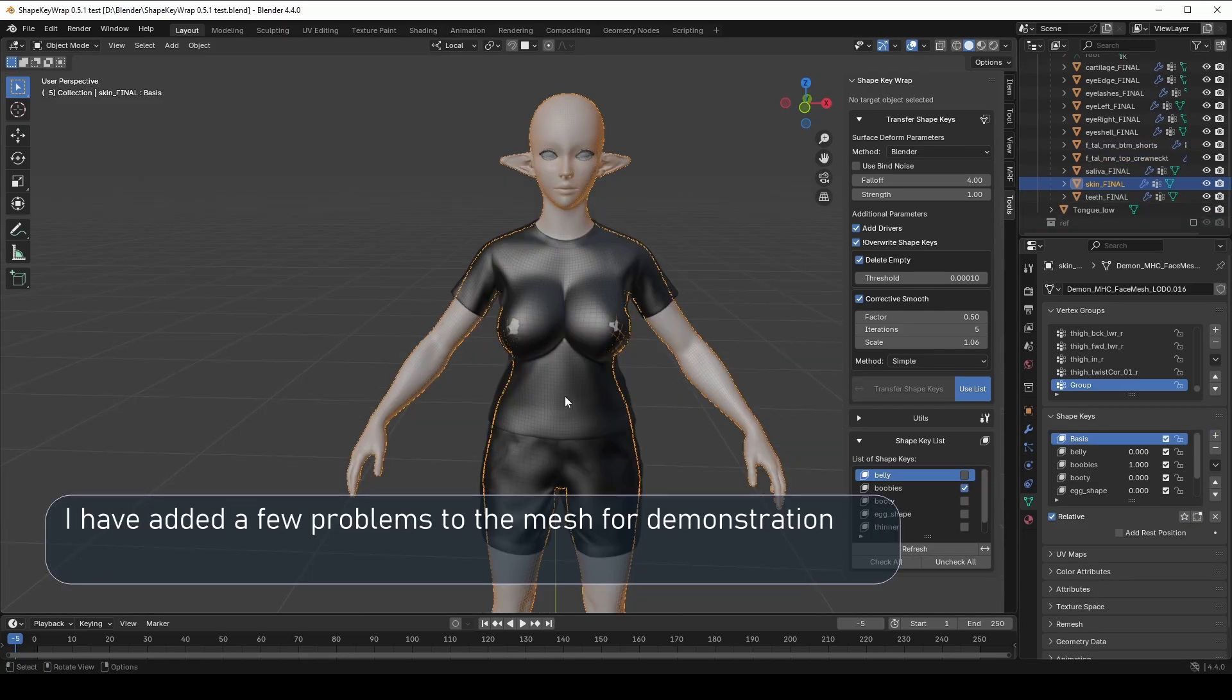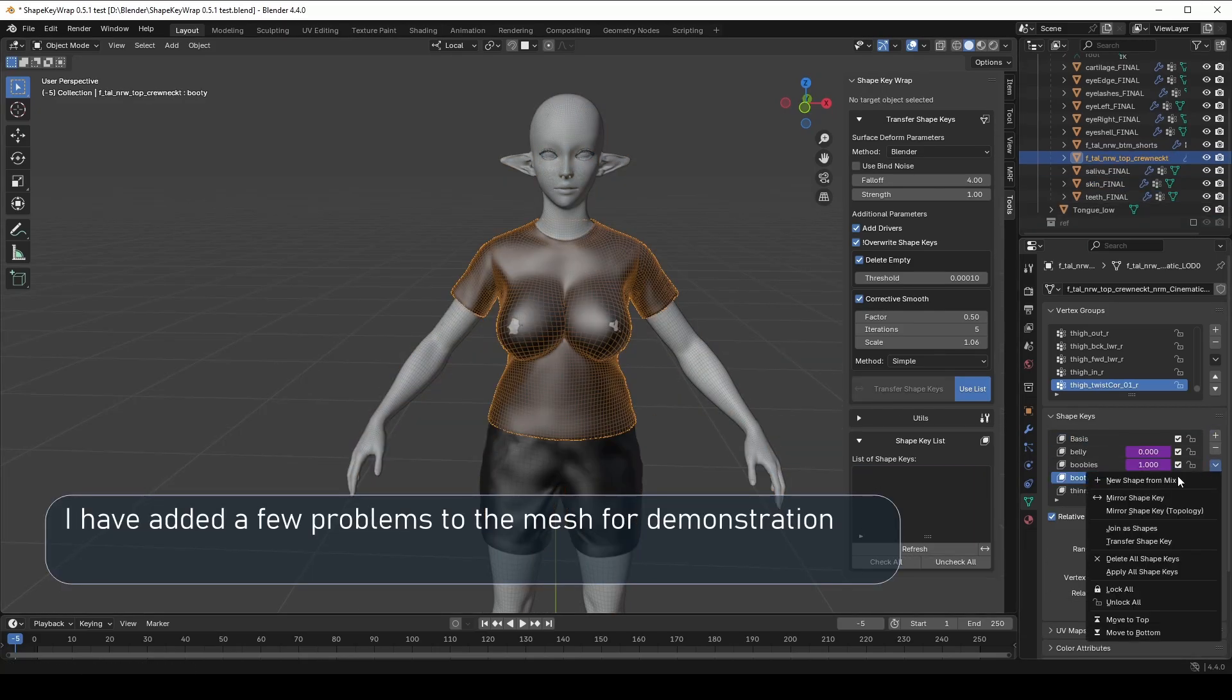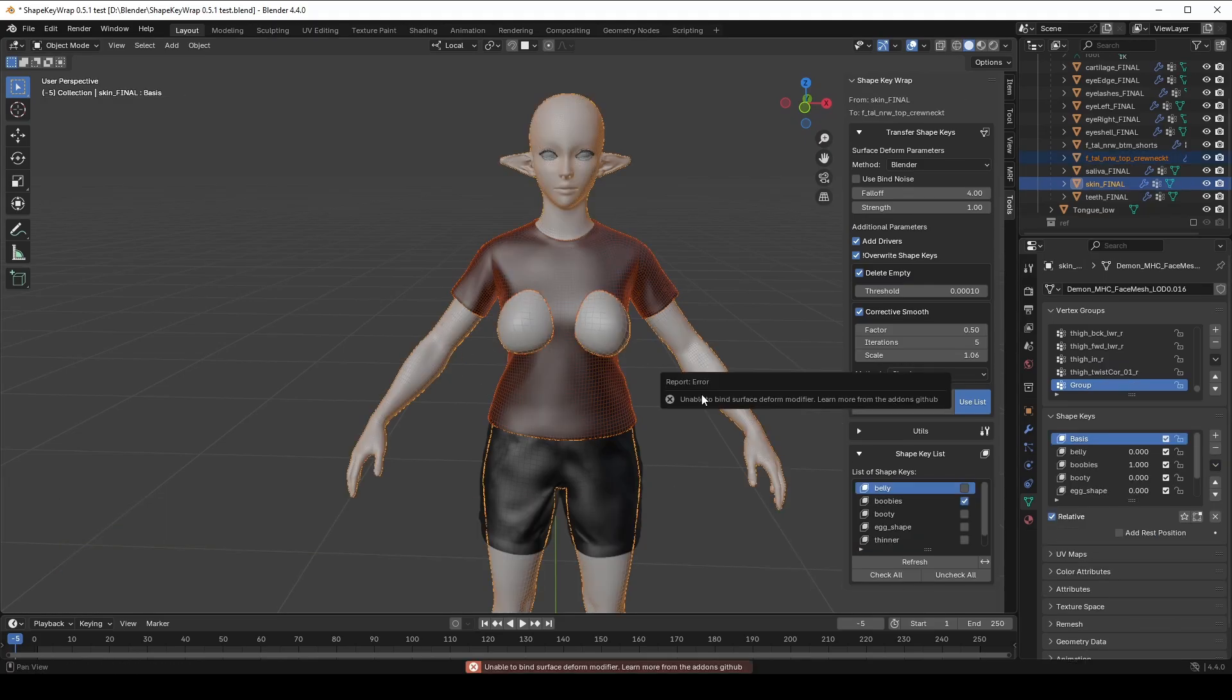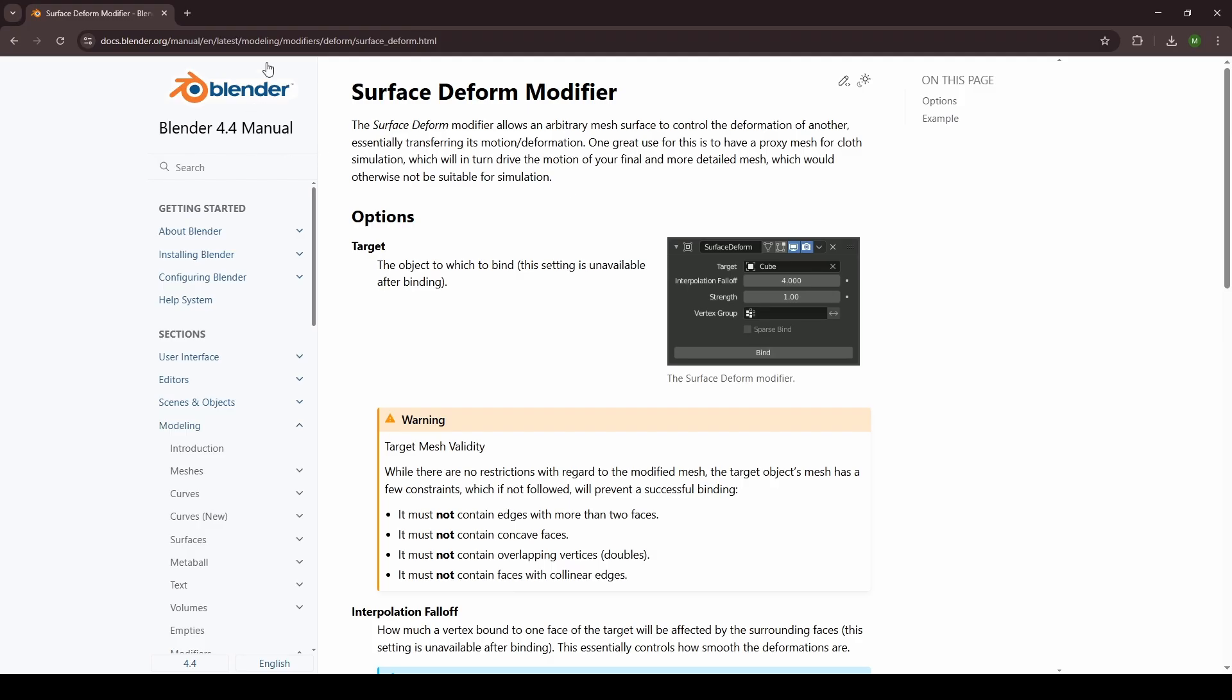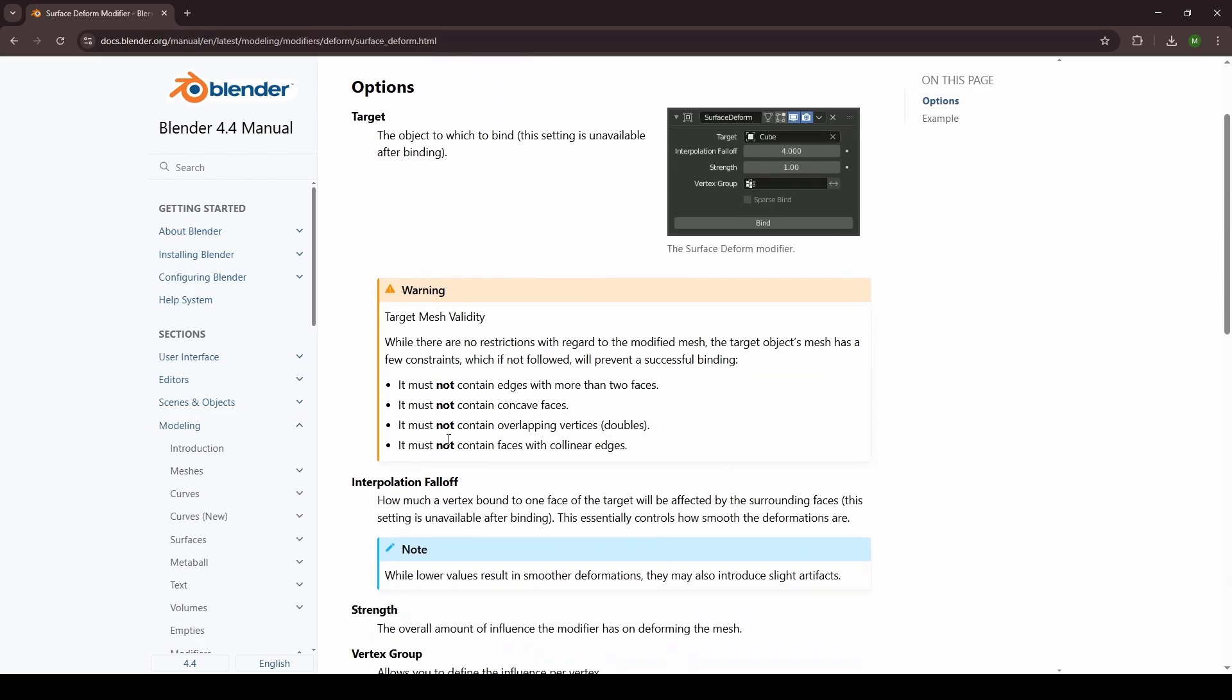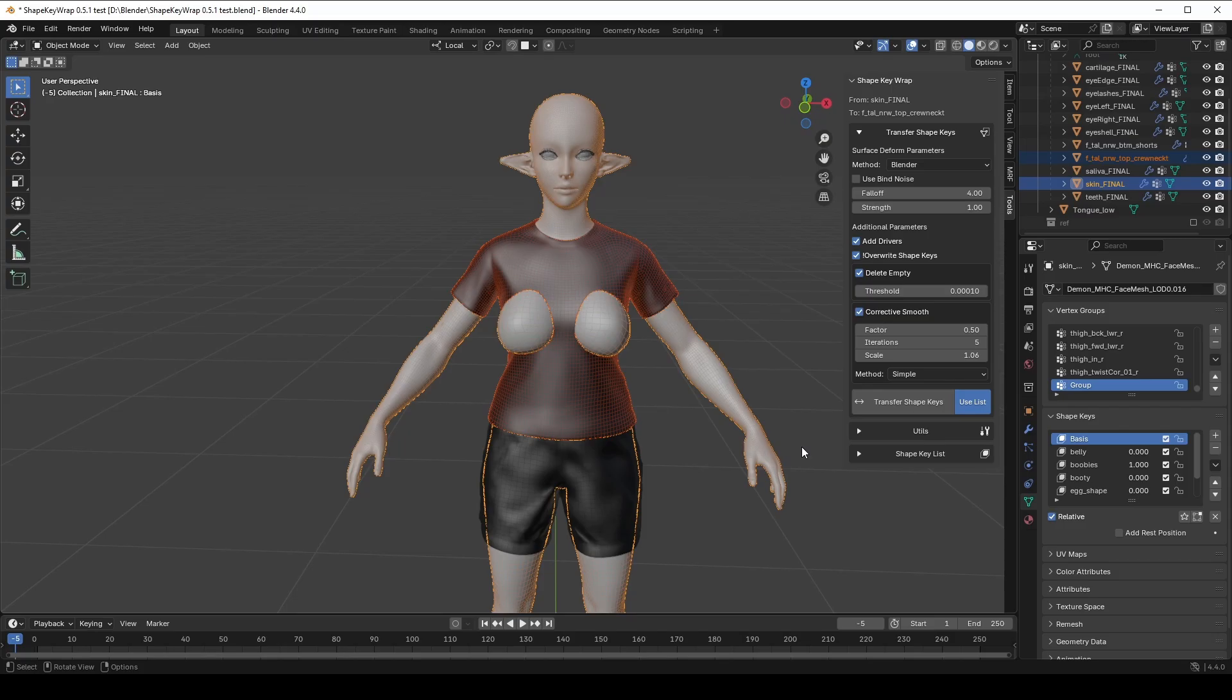Sometimes the transfer doesn't work because of the Unable to Surface Deform modifier issue. Honestly, 99% of all support requests are about this. And it is not a bug in ShapeKey Wrap, but we know how to fix it. ShapeKey Wrap is based on Blender's native Surface Deform modifier. So if something goes wrong, we need to check the usual reasons listed on the official Blender website. Now let's see how to check the common issues.